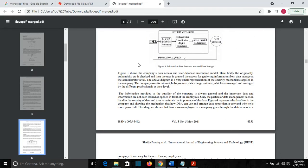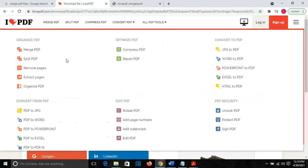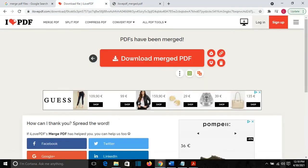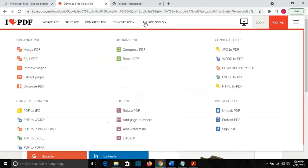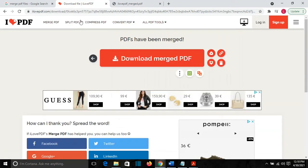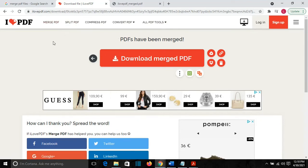That's all that you have to do to merge PDF files. I will put the link of the website in the description below. You will find a lot of things that you can do with a PDF here. A lot of tools you can find on this website.